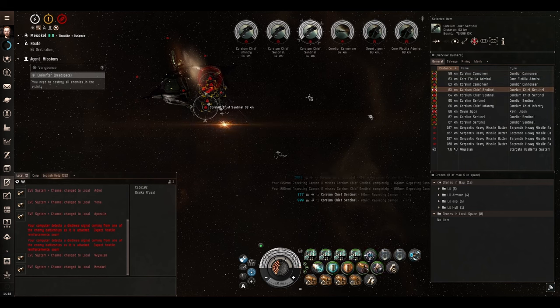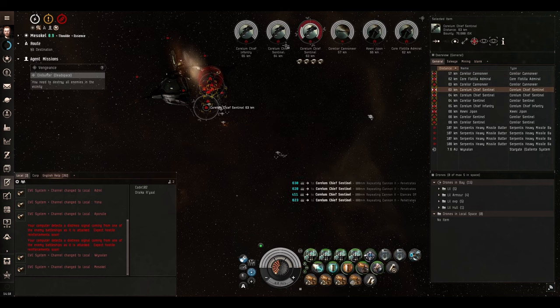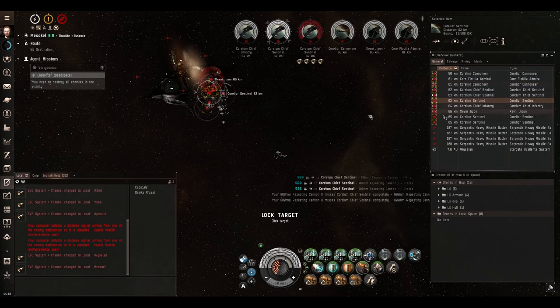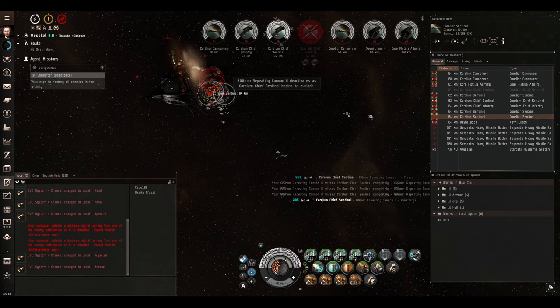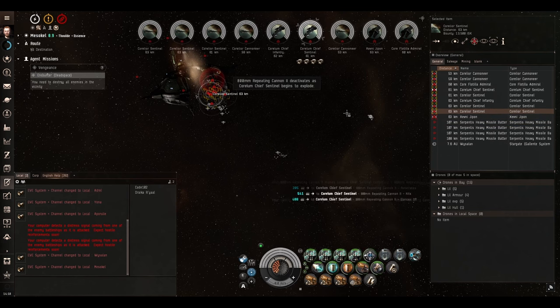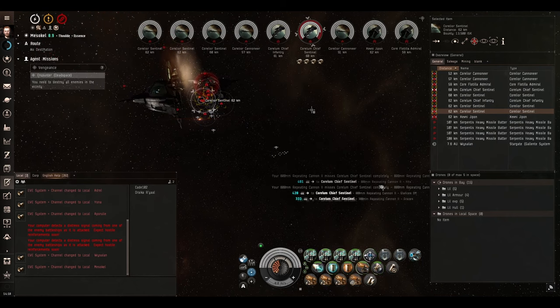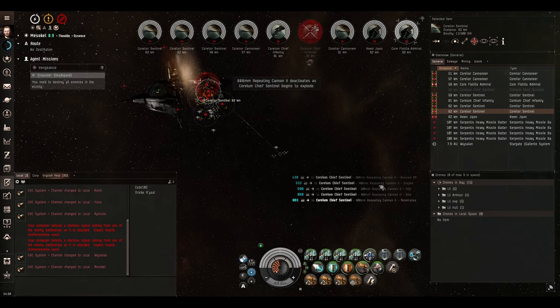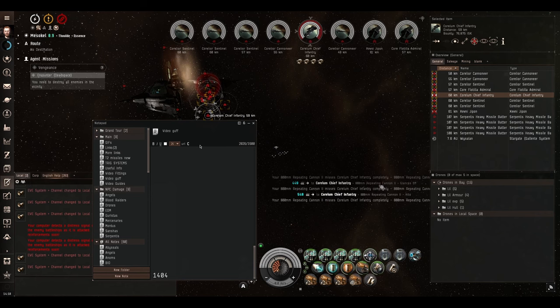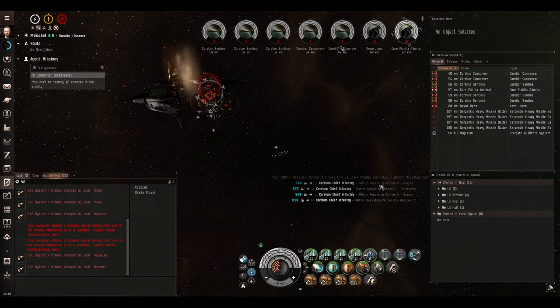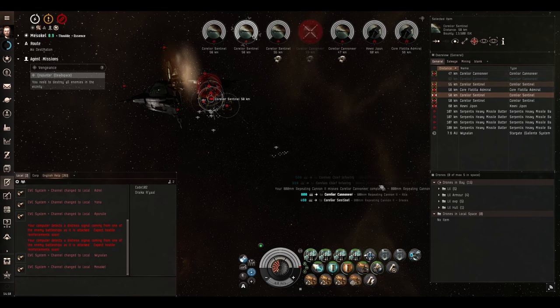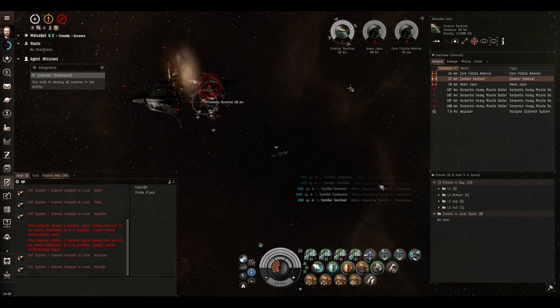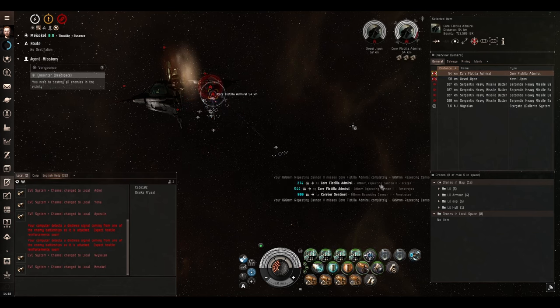So yeah, even back then, players played the game in ways that the developers had never intended. And the power creep was real. So every single patch made the player's ships more and more powerful. And missions were never updated to reflect that. Which is why we've almost completed this six hour long mission in 14 minutes. I mean, just look at that. That was just absolutely insane.